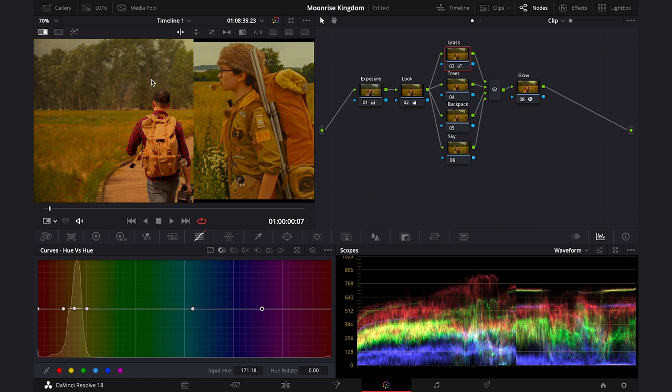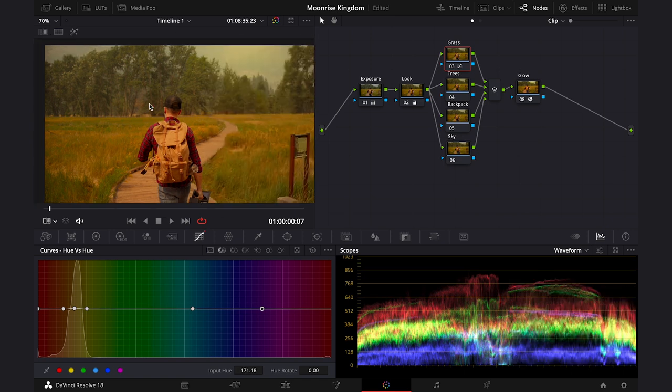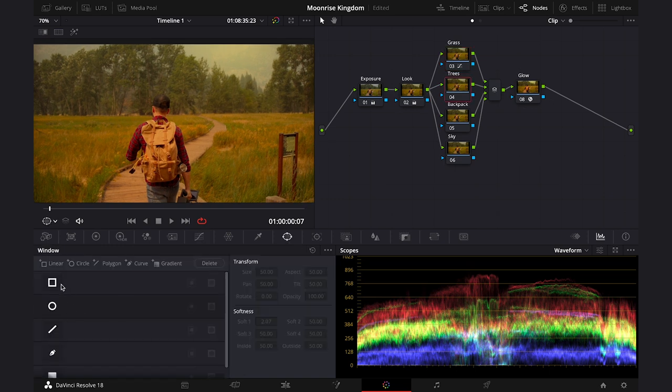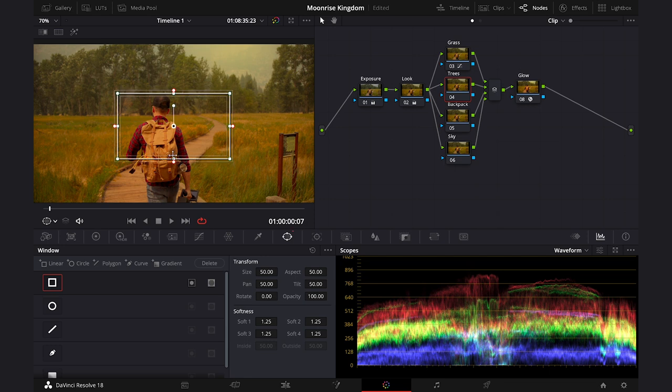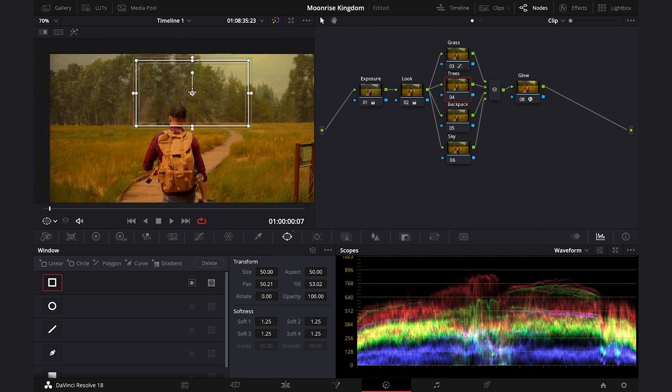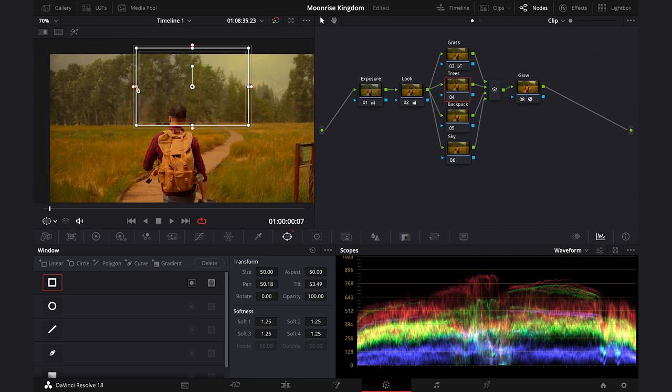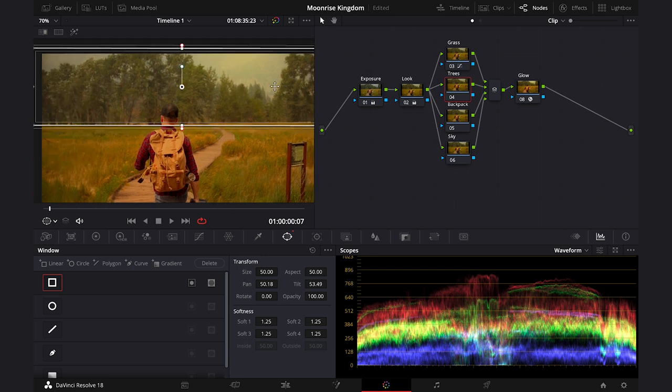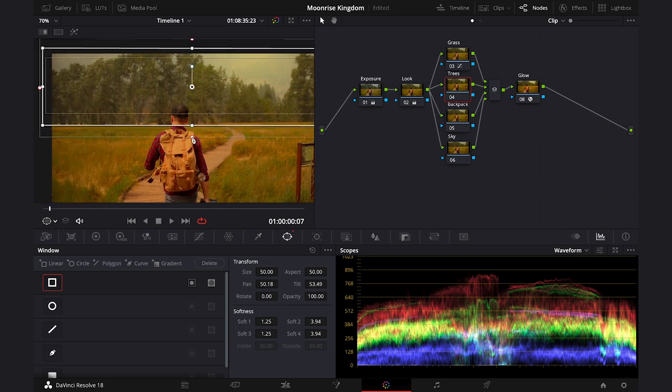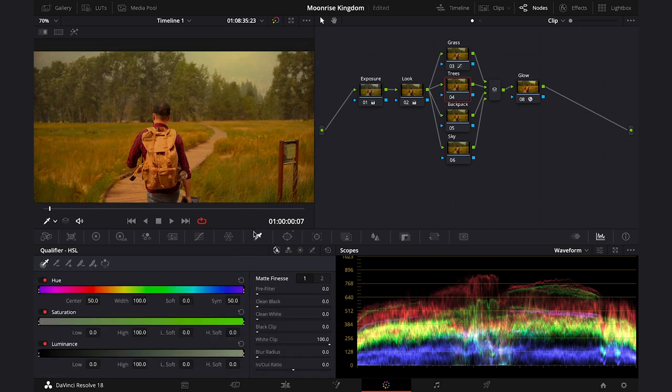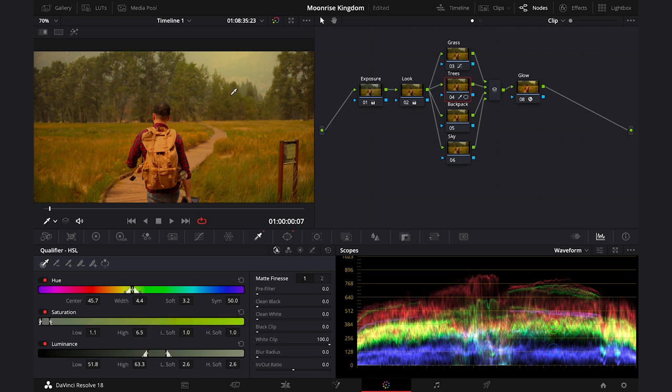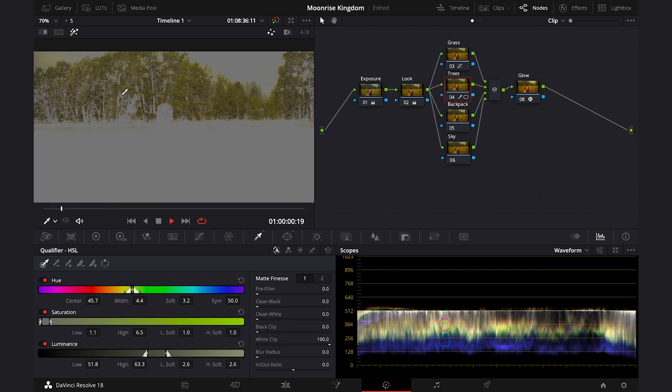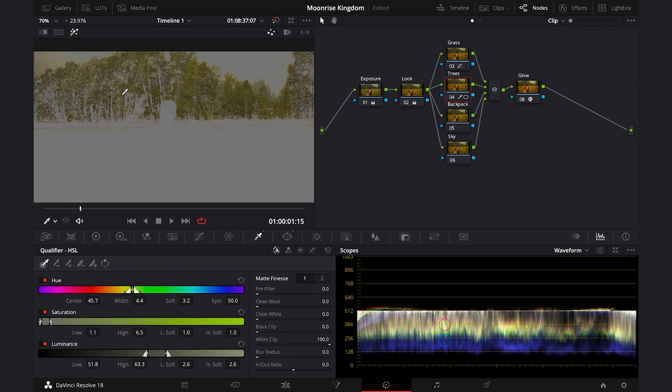Now we will be trying to match the green in the trees to make it look more rich in color as in the reference clip. So I'll turn off the split screen and I'll go to the power windows. Then I'll grab a rectangular mask and I will place it over the trees like this. Then let's go to the qualifier and let's qualify the right color. Then let's turn the highlight on to be able to see the selection and let's play it.